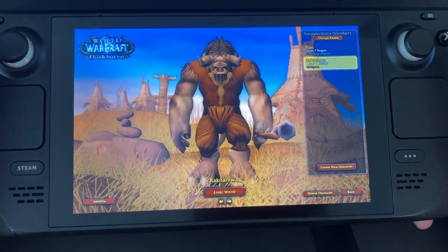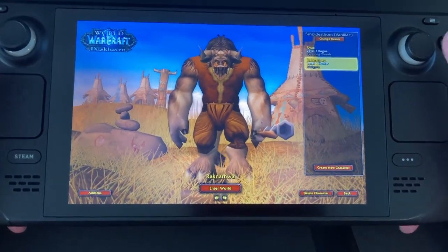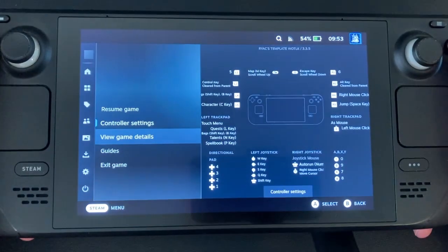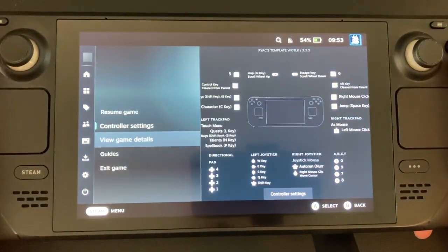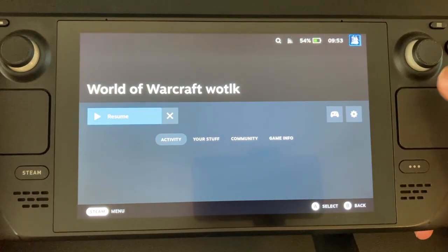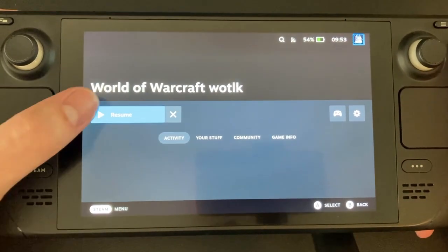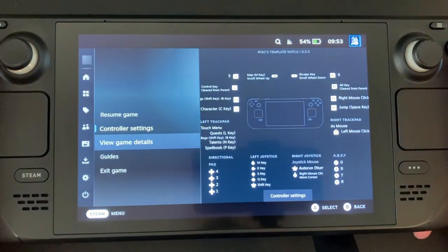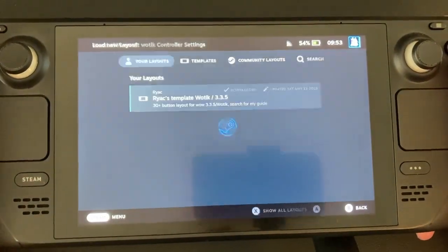This is a guide to show off the Wrath of the Lich King 3.3.5 Steam Deck UI I made. This game and files can be installed in the same way as described in my TurtleWow UI video. If you need to know how, check that video first. Make sure to name the game 'World of Warcraft WOTLK' so you will be able to find my controller layout, as you can see here.